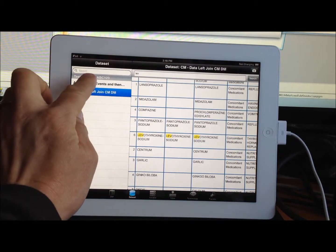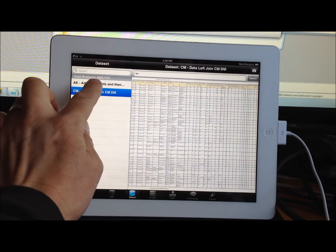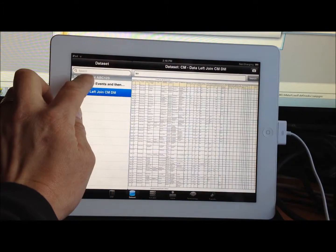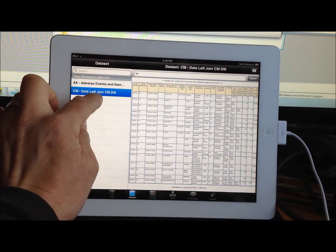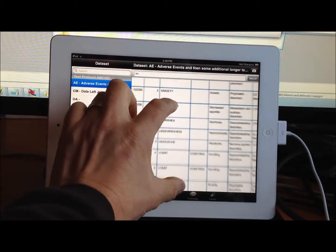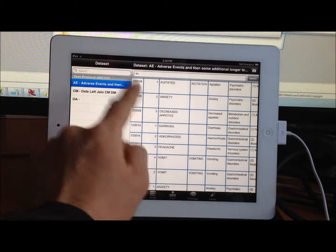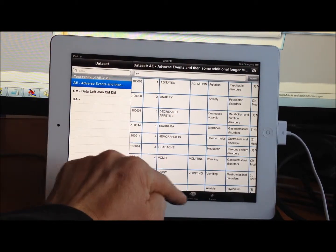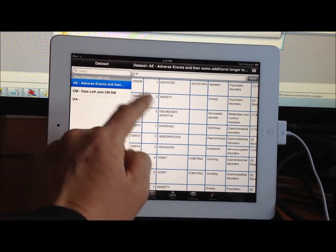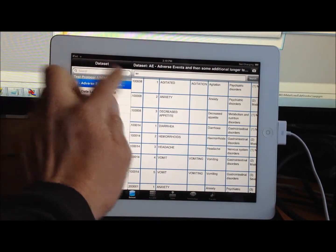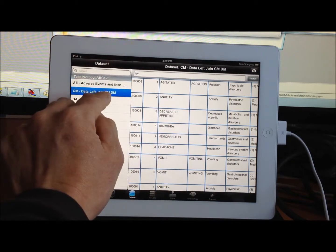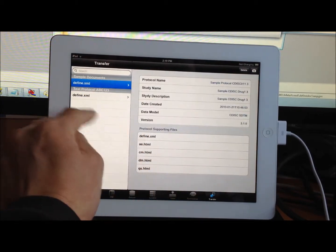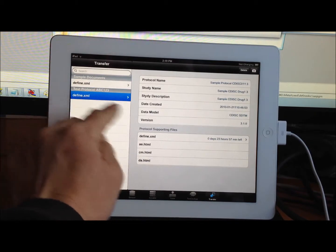For example, if I were to switch between the datasets here, you can see, depending on my zoom view, how fast it jumps over to the various datasets because everything is now being viewed locally instead of across any network. Even if I'm in airport mode or without any 3G or any Wi-Fi, this will still work.